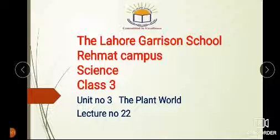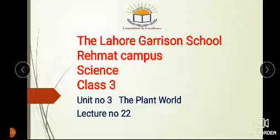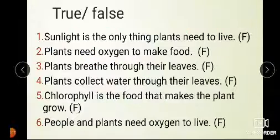Assalamualaikum. Dalhoor Galesen School, Rahmat Campus. Lecture of Science for Class 3, Year No. 3. The Plant World.